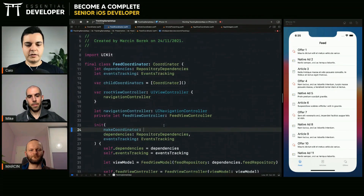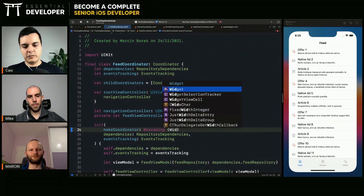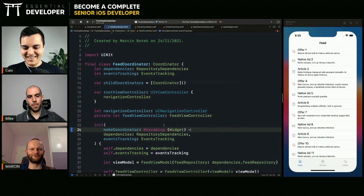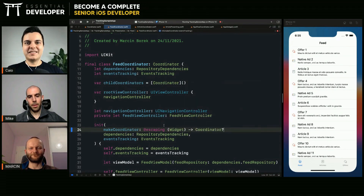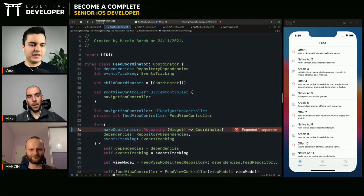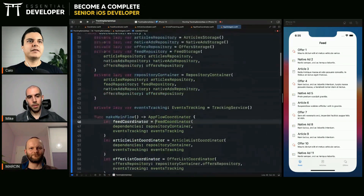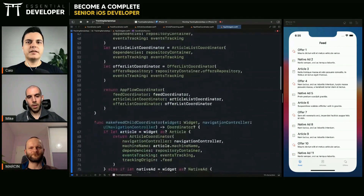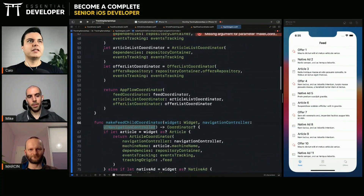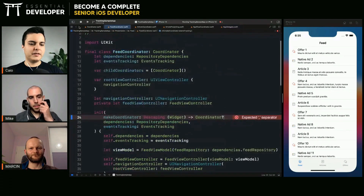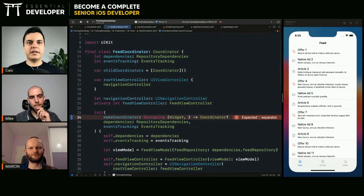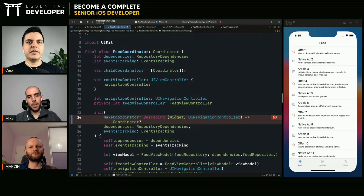For simplicity we'll just use a closure, but it could also be a protocol if you prefer. You pass a widget and it should return a coordinator — which is the same interface that we have in the factory. We also need to pass the navigation controller, as it varies per coordinator. So we could do something like: it takes a widget and navigation controller and returns a coordinator.